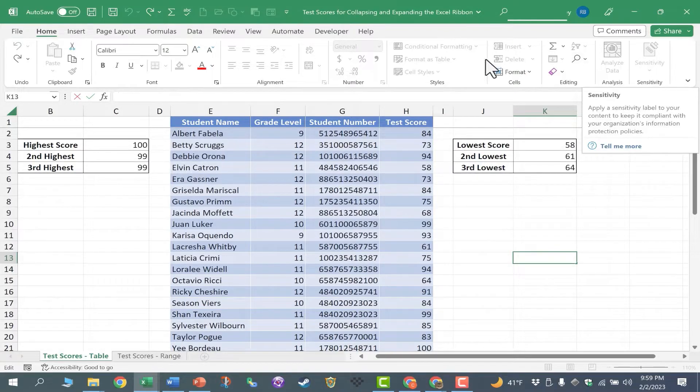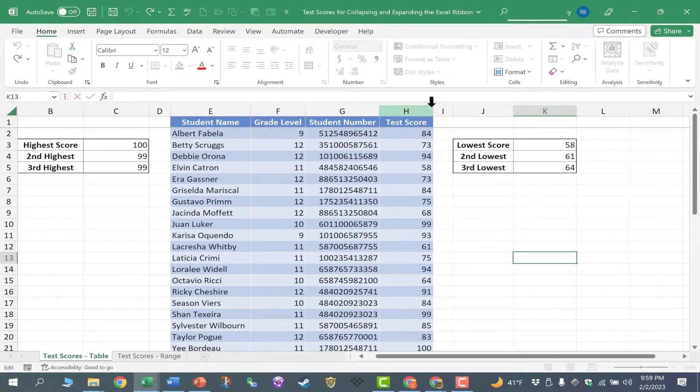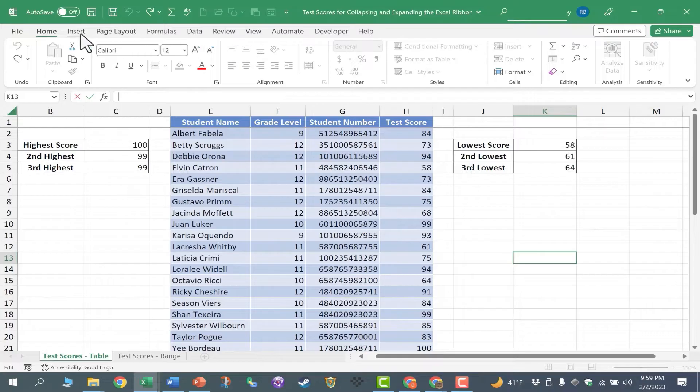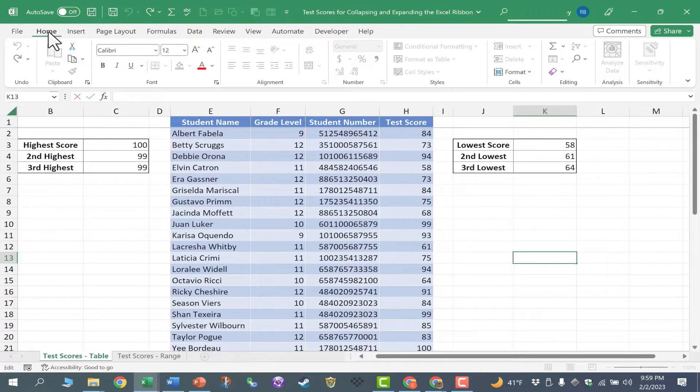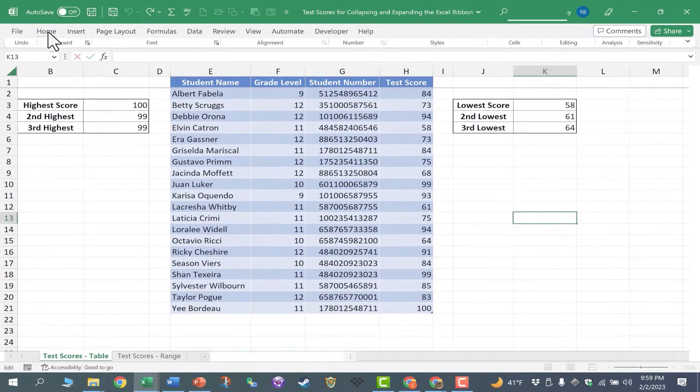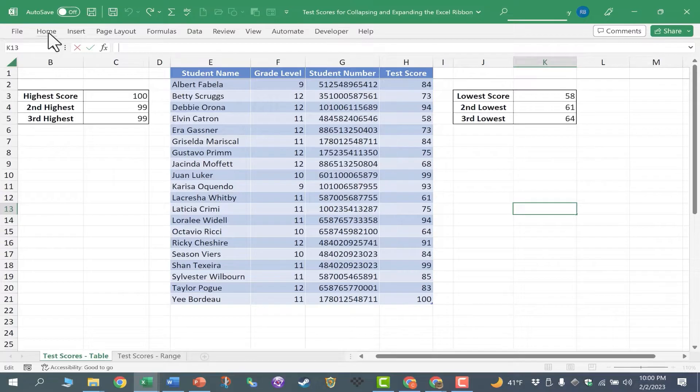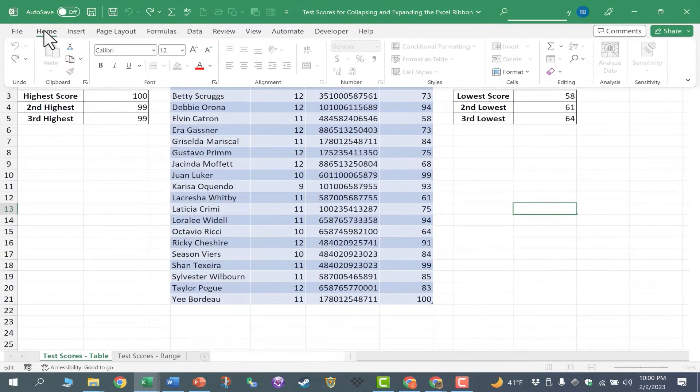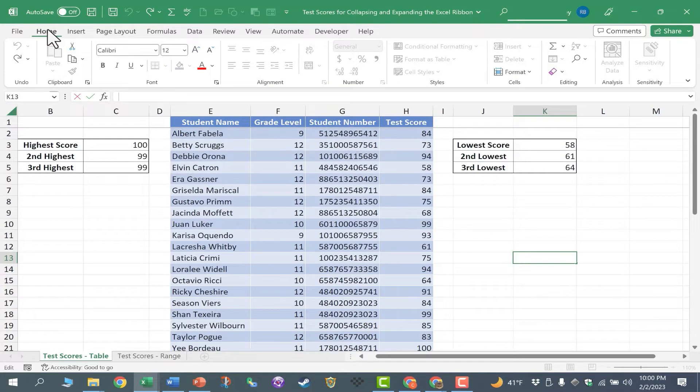Now let's look at the third method of collapsing and expanding the ribbon. If you double click on the tab for the ribbon that you're currently on, that will also collapse the ribbon or expand it. So I'm on the Home ribbon. I'll just double click on Home, and the ribbon is collapsed. Double click on Home again, and it expands.